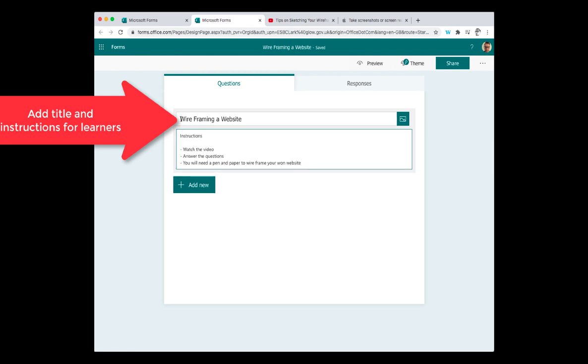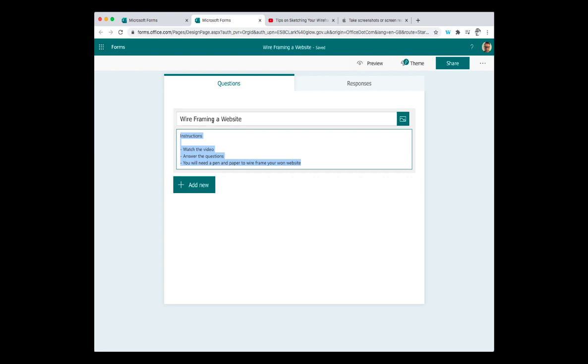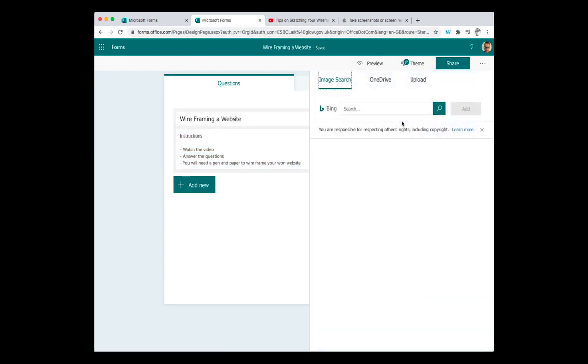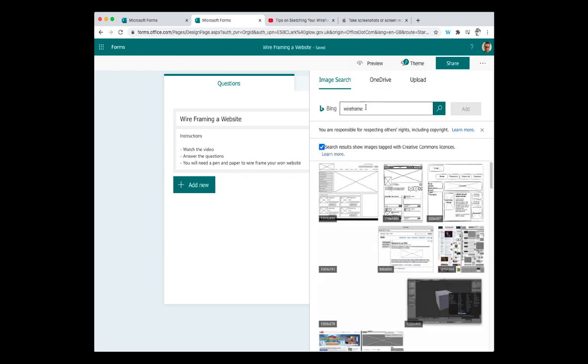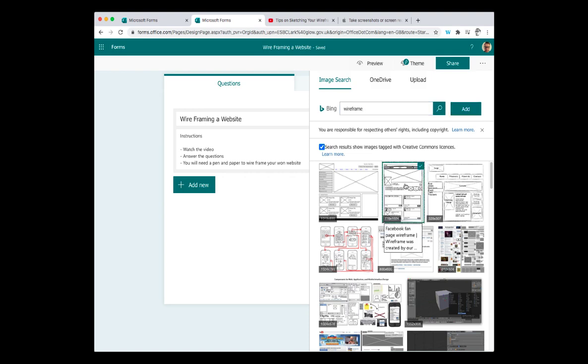So in my quiz I've got my title and I've got my instructions. So I want people to watch the video, answer all the questions and tell them they're going to need a pen and paper. That's me setting that up. I could add an image if I so want and search for a wireframe or whatever might be suitable. I'm going to use this one.